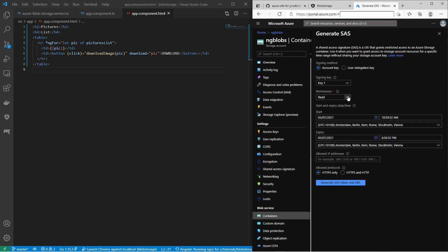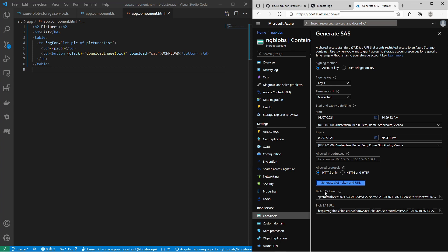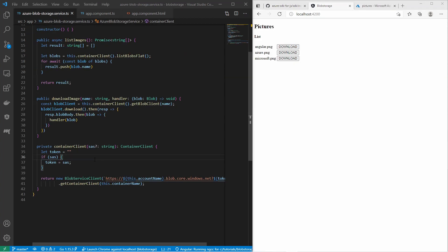Here you can select the permissions you want: read, add, create, write, delete and list. Also note that it has an expiration date — it expires in a couple of hours. Click on generate SAS token and URL. Down here you have the SAS token for your blobs. Just copy it and later we can use it in the Angular application.